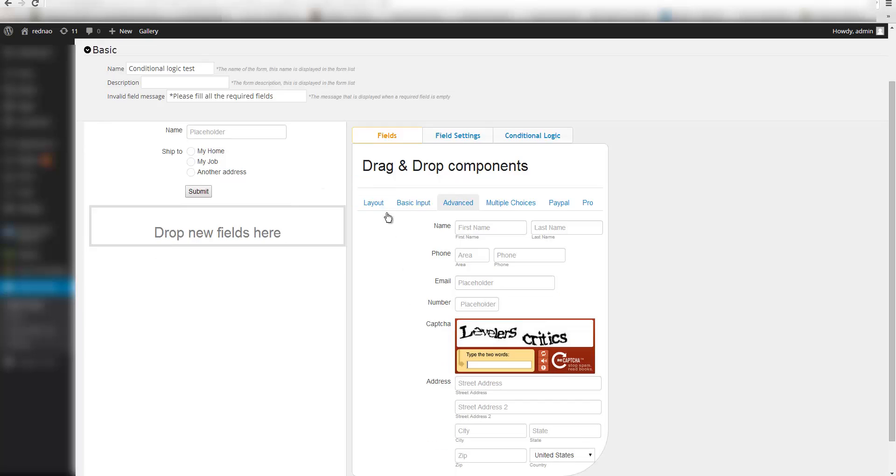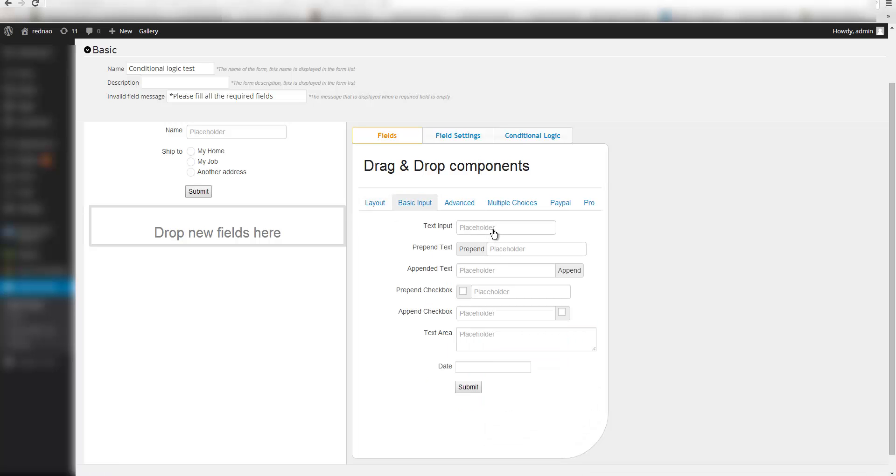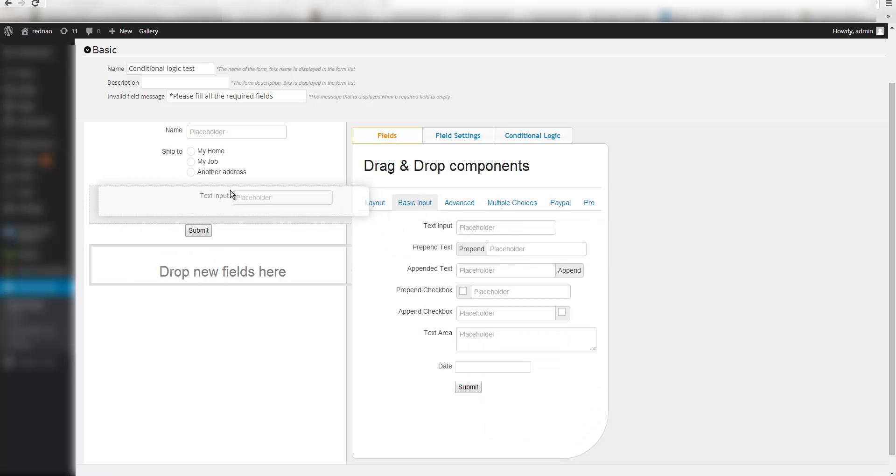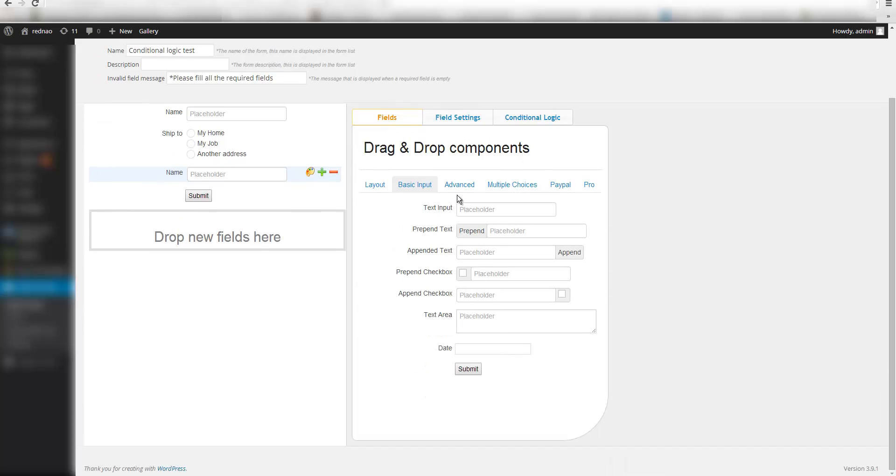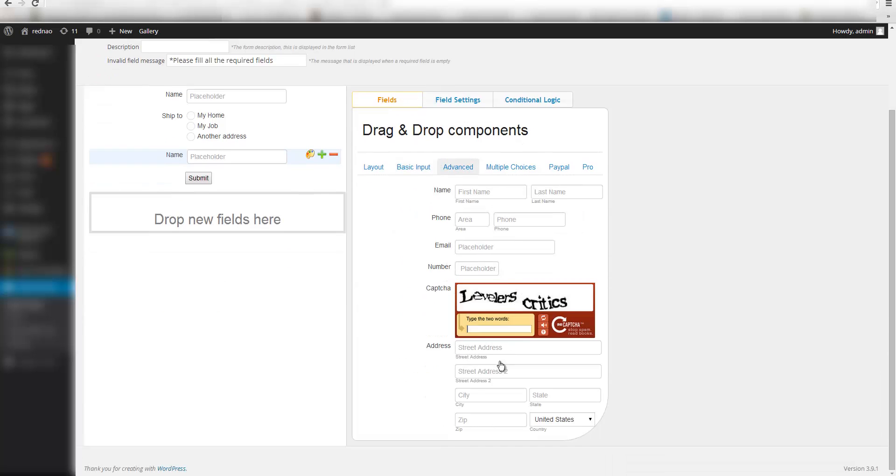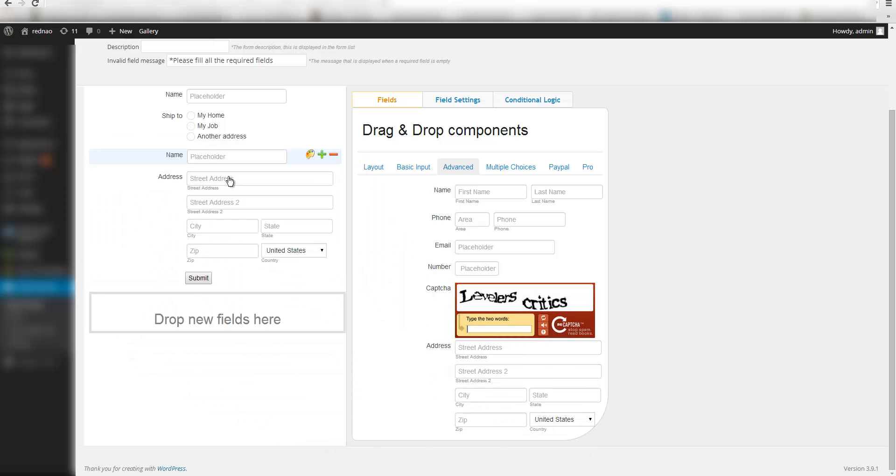So I am going to drag two more fields. This will be the name field and I am going to drag an address field.